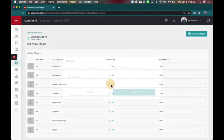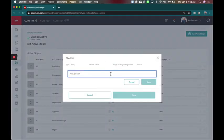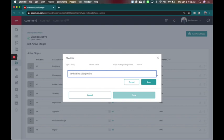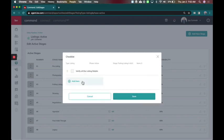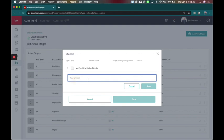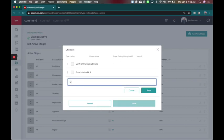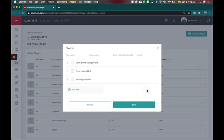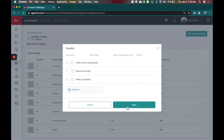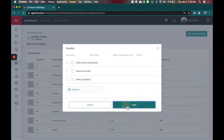Then I can come here and say okay what is it? Verify all the listing details. What else do I want to add? Enter into the MLS. Verify syndication. How many of you do that? When your listing goes live do you go to the websites like Zillow and Trulia and real.com to verify it went everywhere it's supposed to? Because I promise you if you don't your consumers are. And if they call you first about this that's not a great consumer experience.